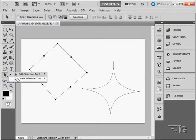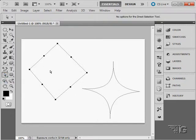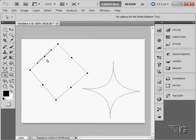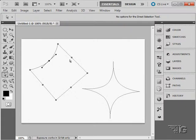Back to our direct selection tool, and click on just that point. I'll pull these points in.